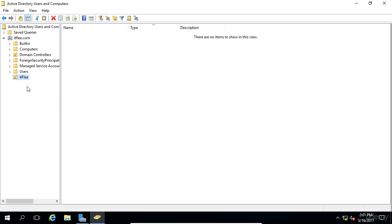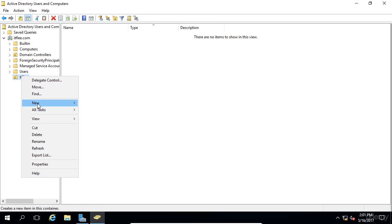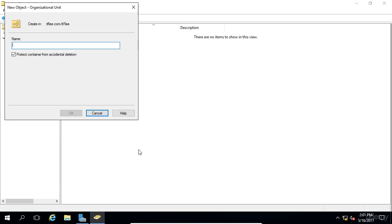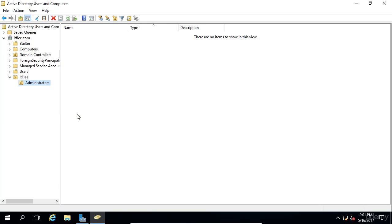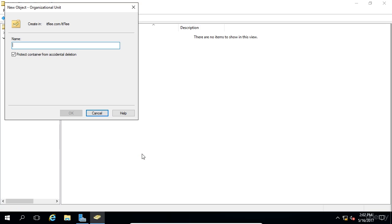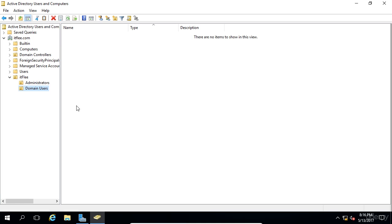Inside of this, I want to have an administrators OU where I can put all my domain administrators, and then I want to have a users OU where I can put all of my users, people who just work on the computers or just need to log in but don't necessarily need to make administrative changes on the computers. So I'll right click on the ITFlee and choose new, organizational unit. I'm going to type administrators as the first and click OK. Then we'll do the same thing again. Right click on ITFlee, choose new, select organizational unit and we'll make one for just users. We'll call this domain users.